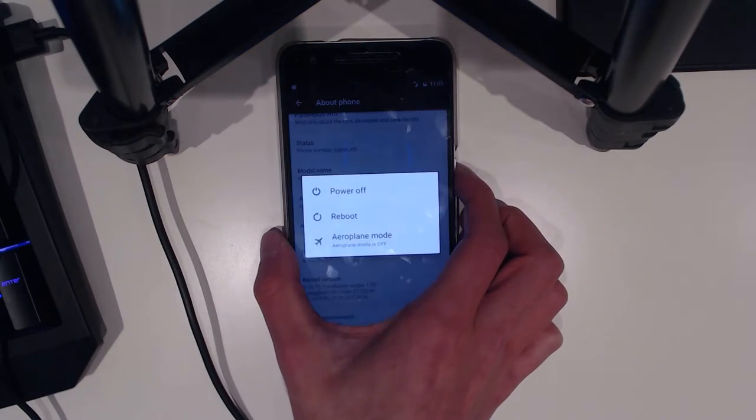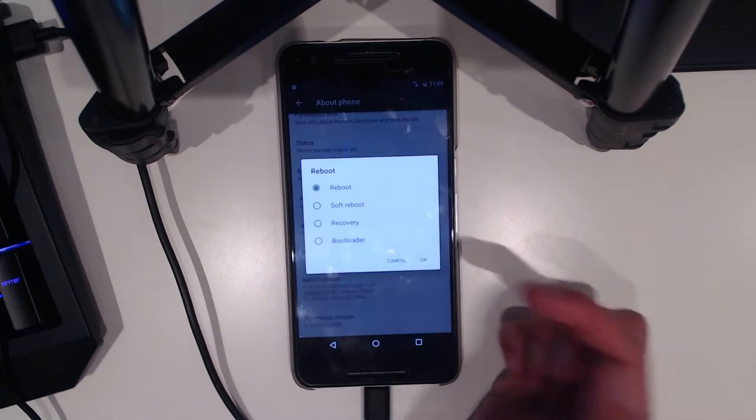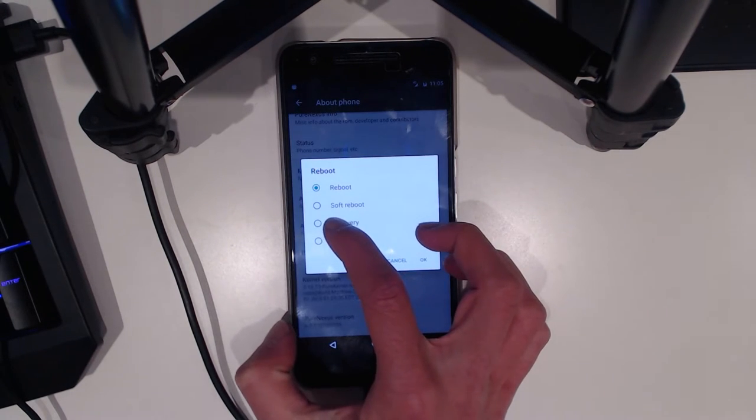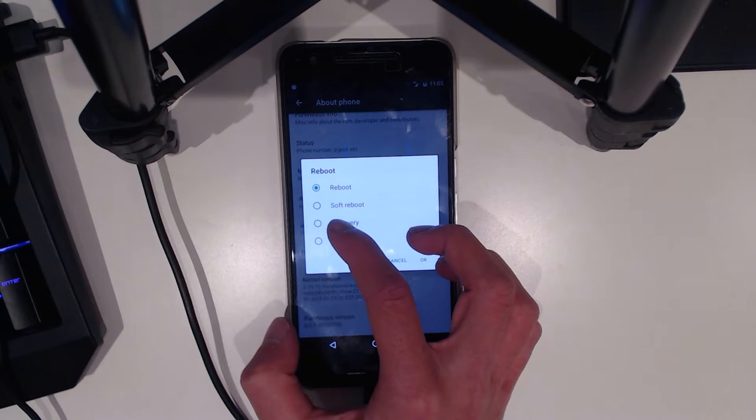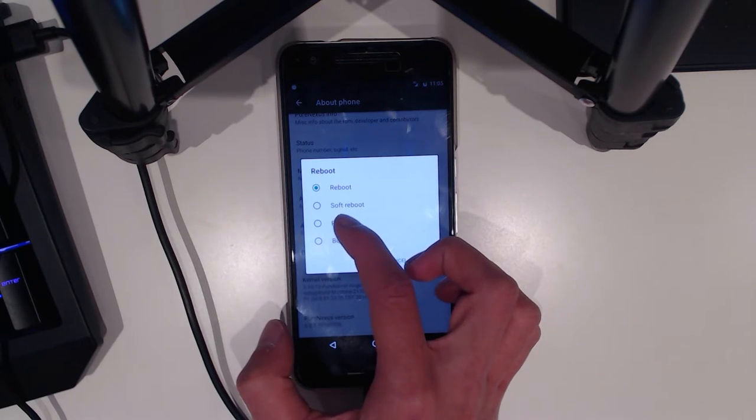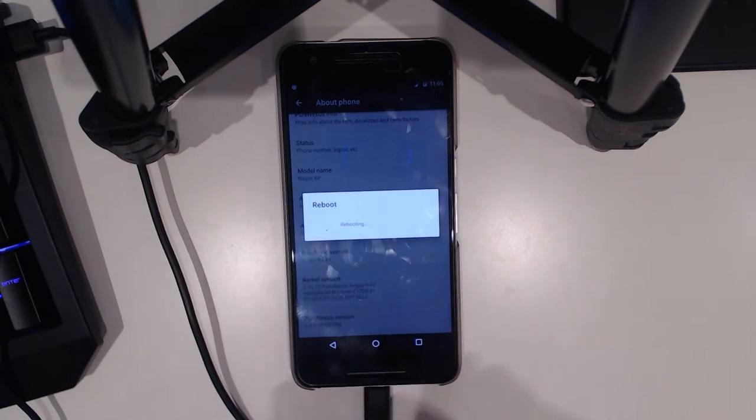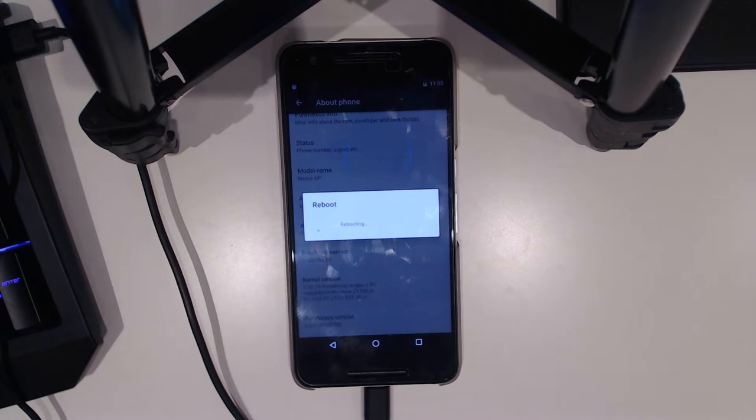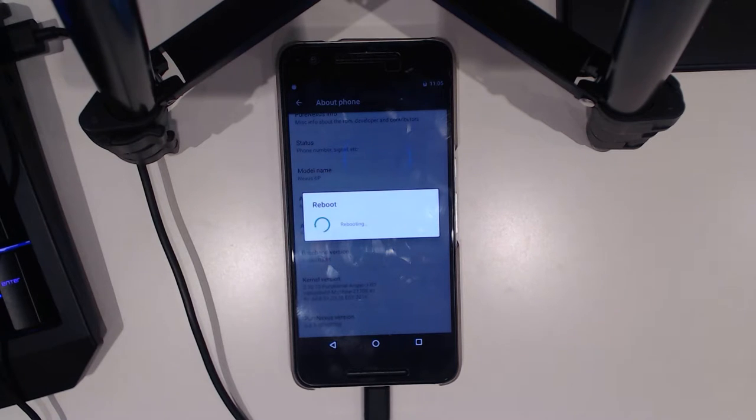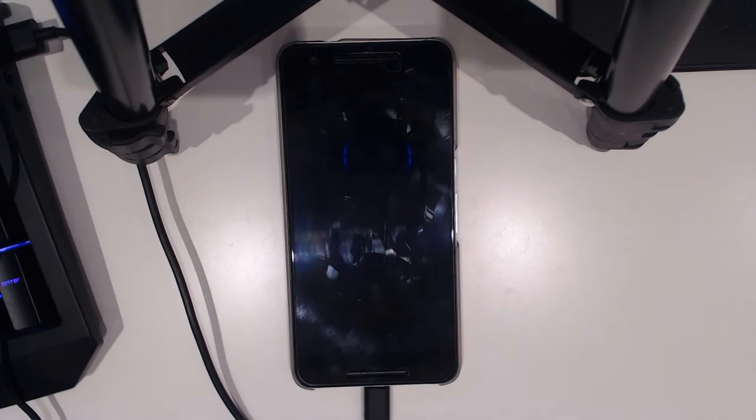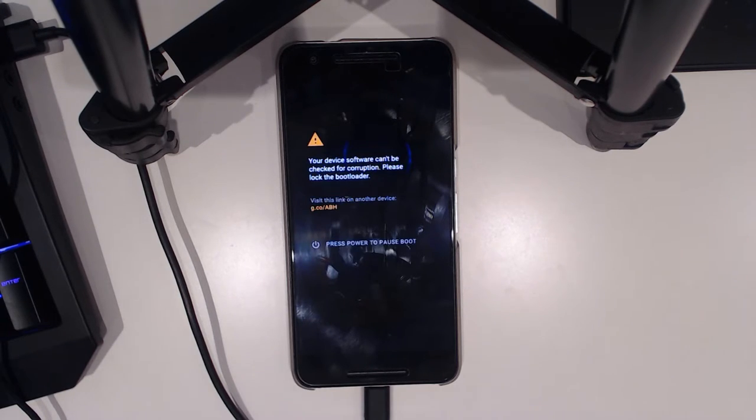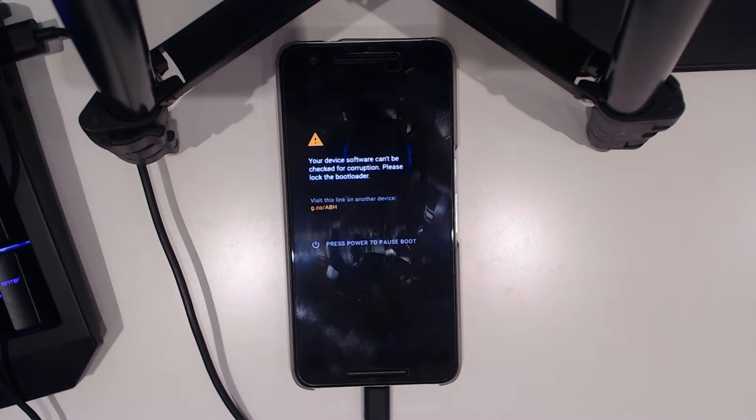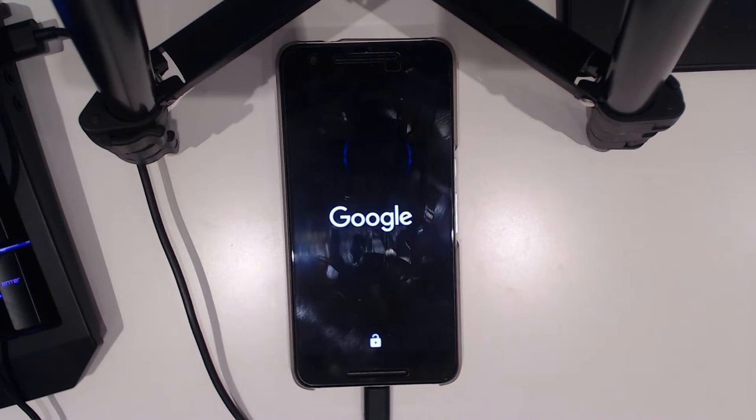For some reason it didn't like to copy to the ROMs folder, so I've just copied it to the root of the internal storage. Once you've done that you can go to your device and reboot into TWRP. I've got this handy multi reboot menu. Or you can do it the old-fashioned way. Hold power and volume down buttons together and your device will boot into recovery.